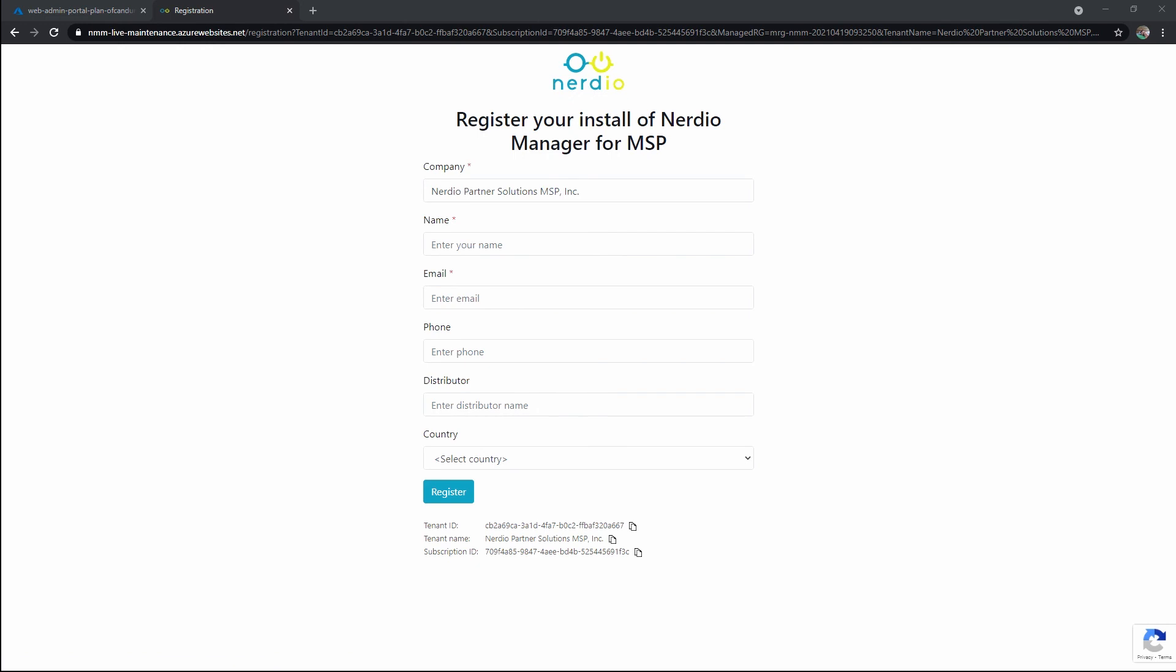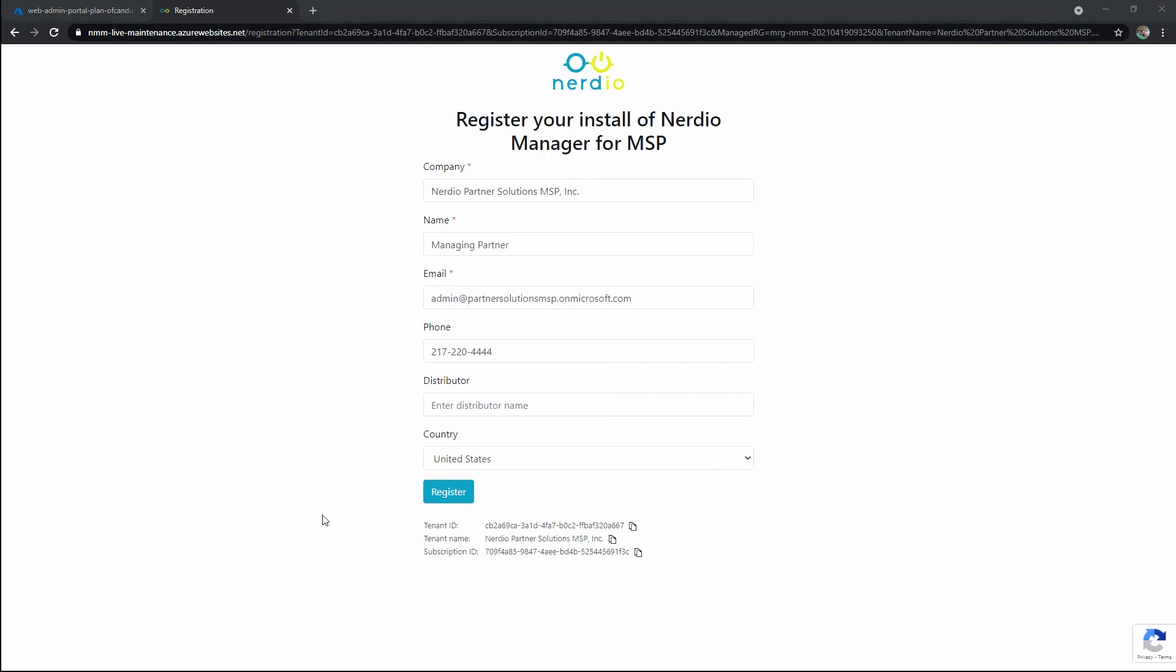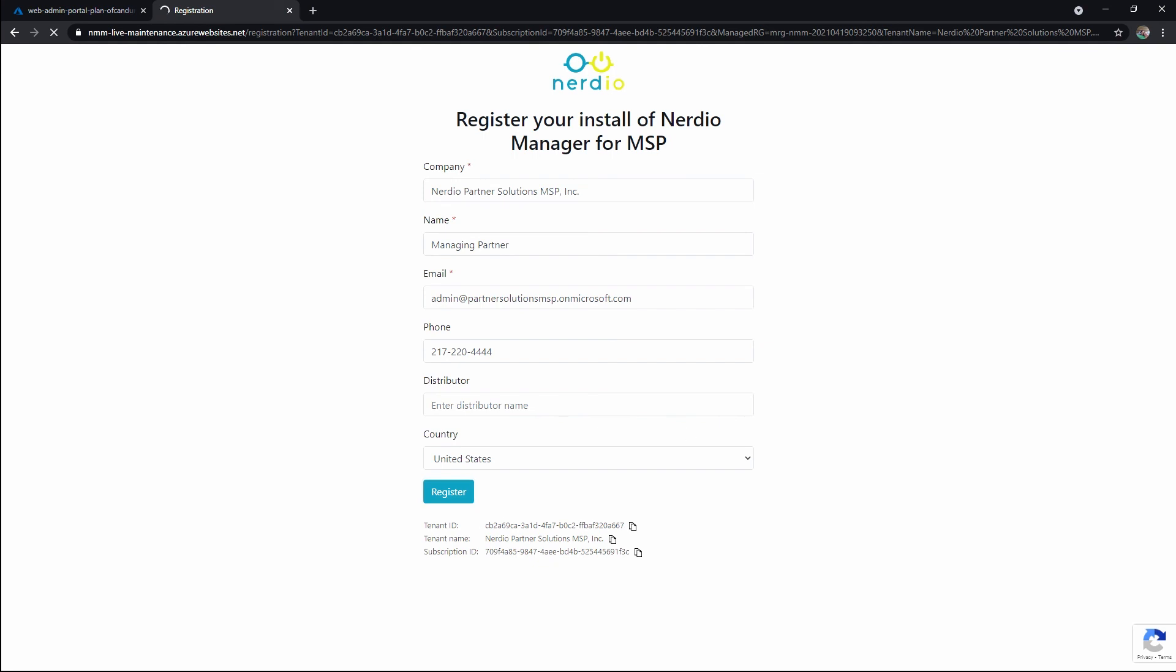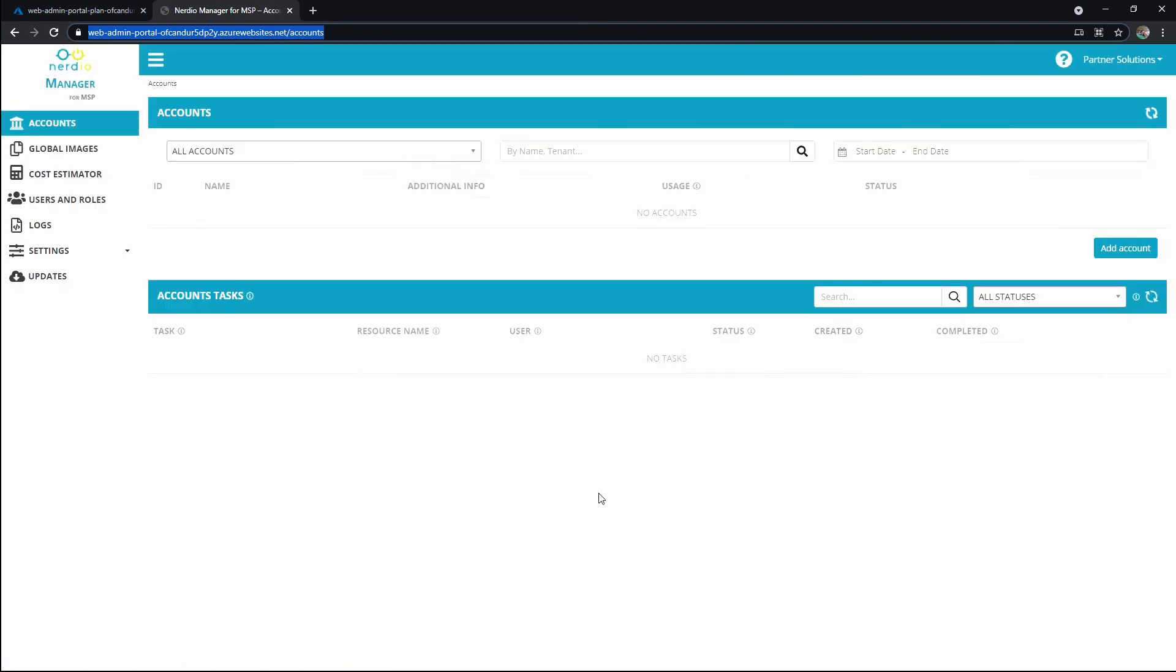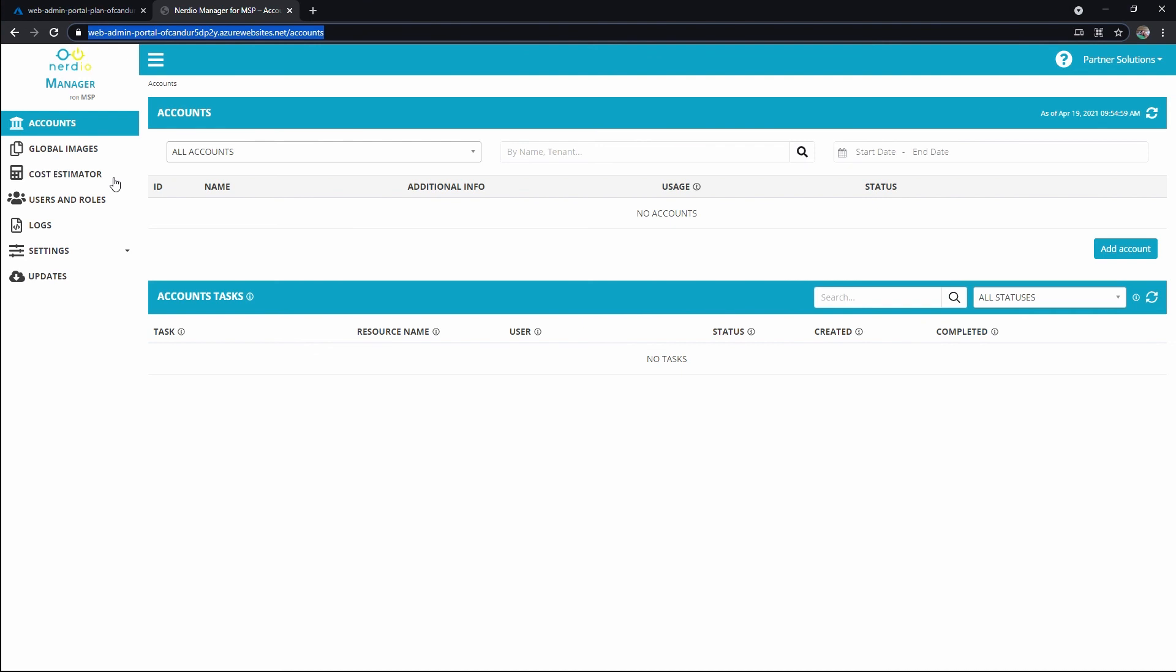We're in NMM. Go through the registration. We can see the tenant and subscription information down here that's getting confirmed with that registration. We see that admin portal right there. We should see our initial install of NMM. Excellent. We'll go through these blades in the next lesson.